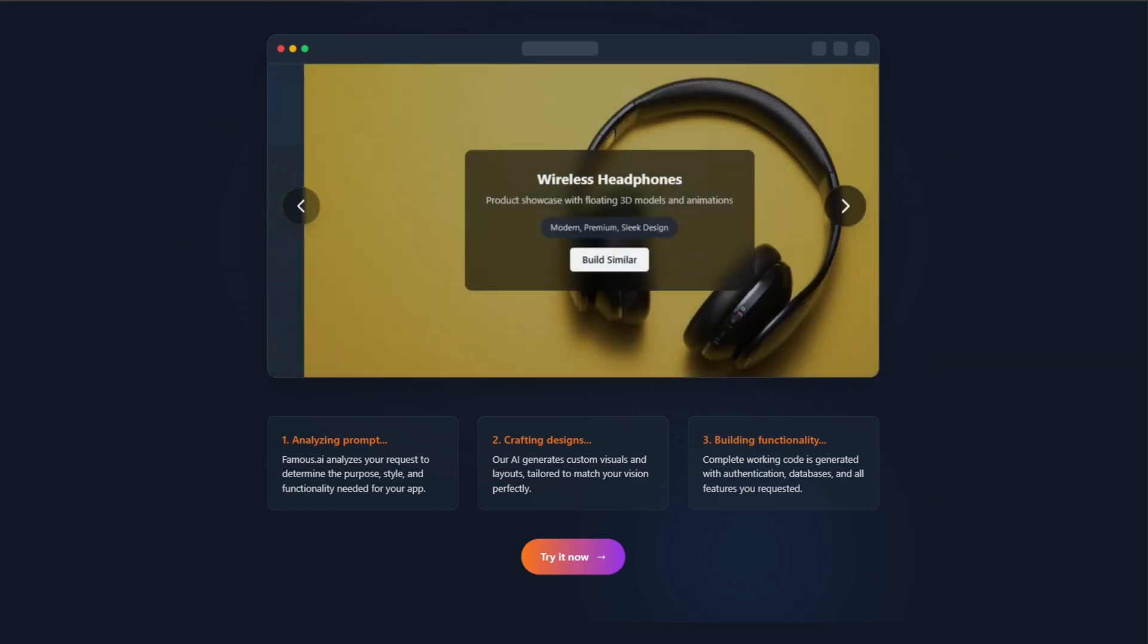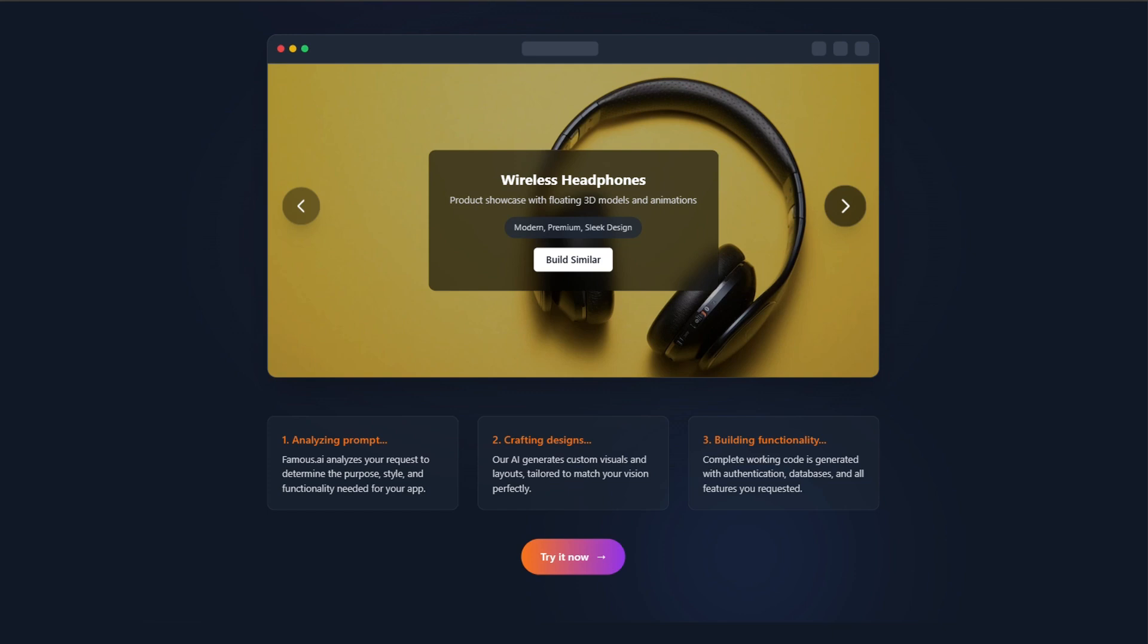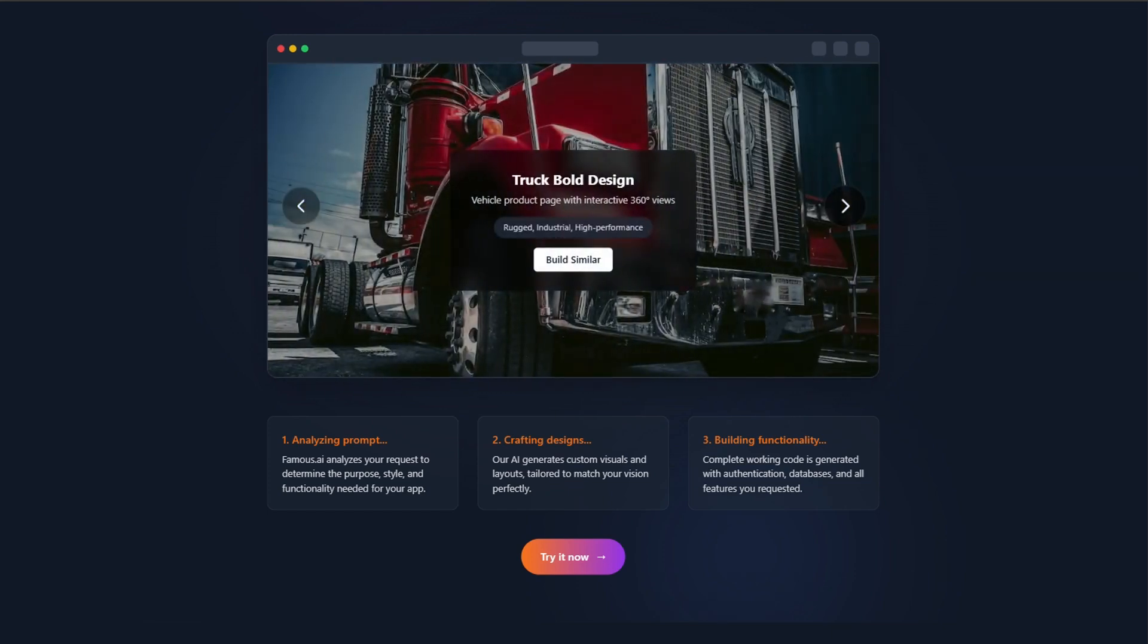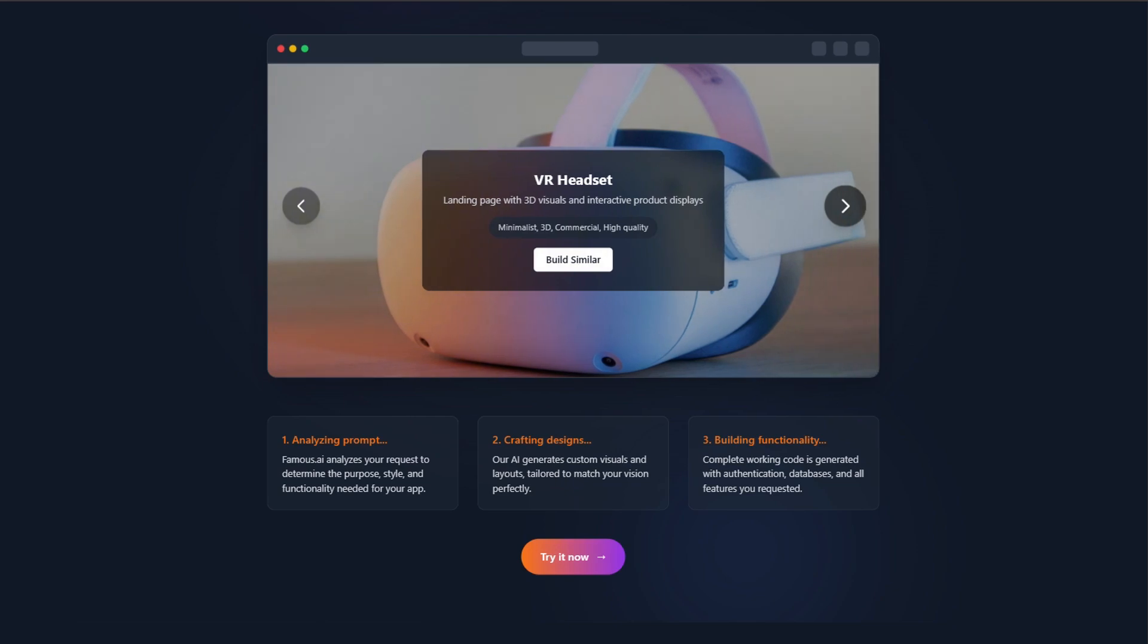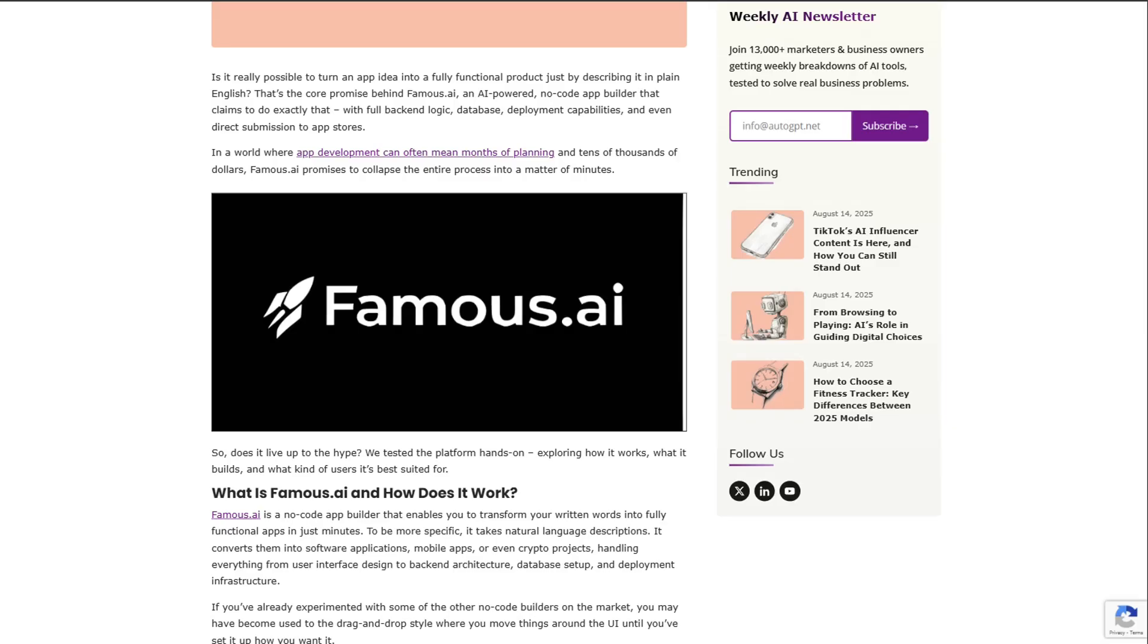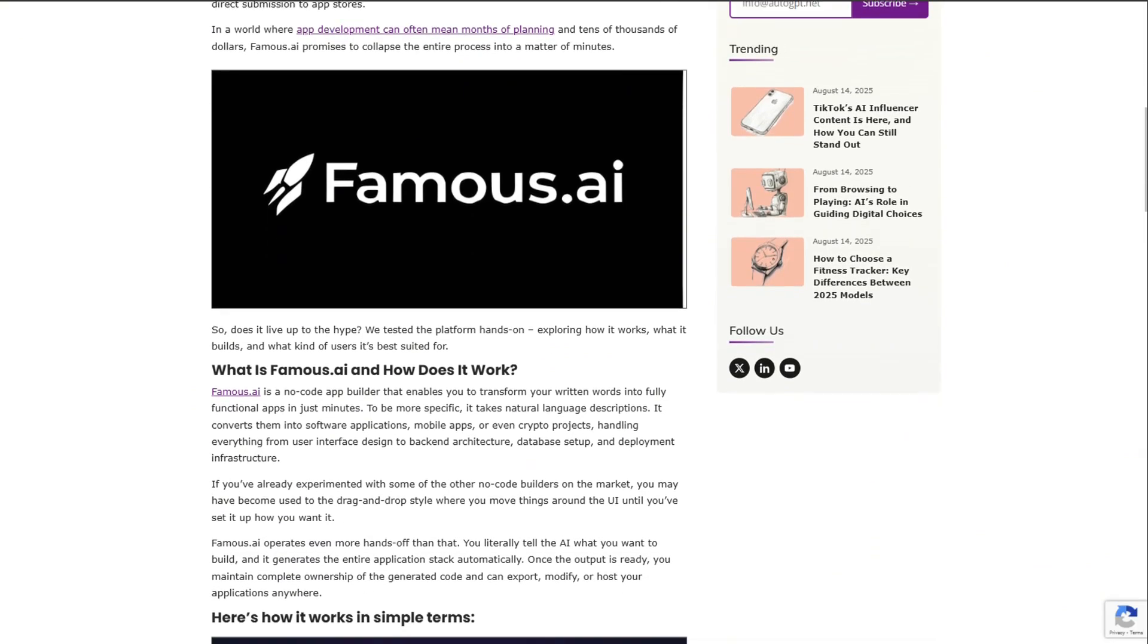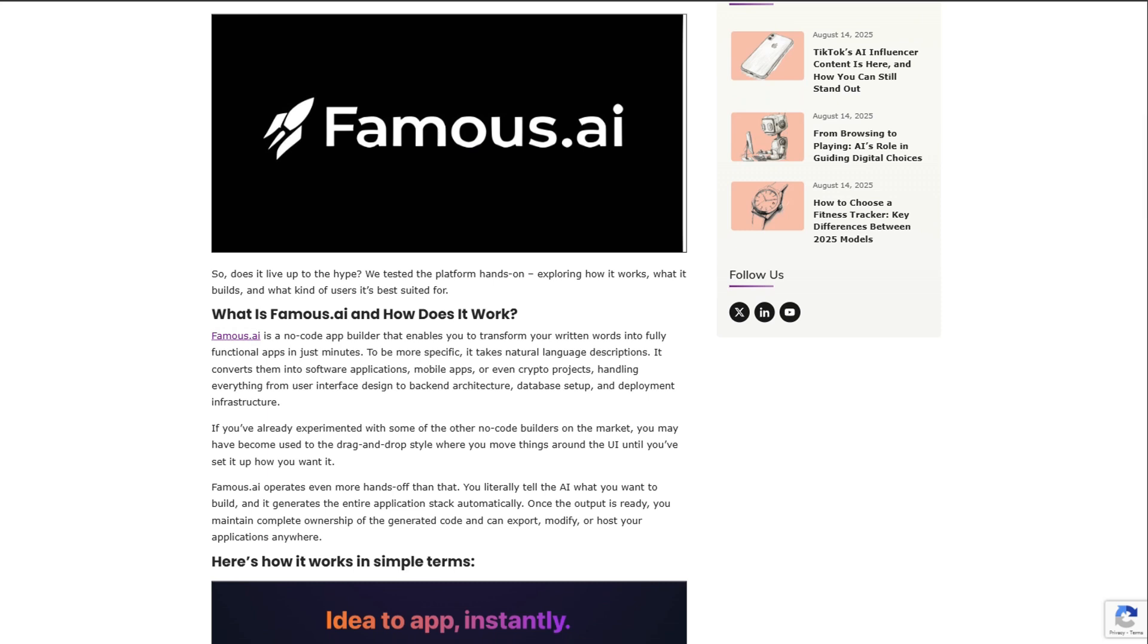Negatives? Predictable ones. Some users wanted hand-holding and didn't like the direct style. A few had subscription cancellation issues. One felt talked down to during onboarding. It's a platform built for speed, not coddling.